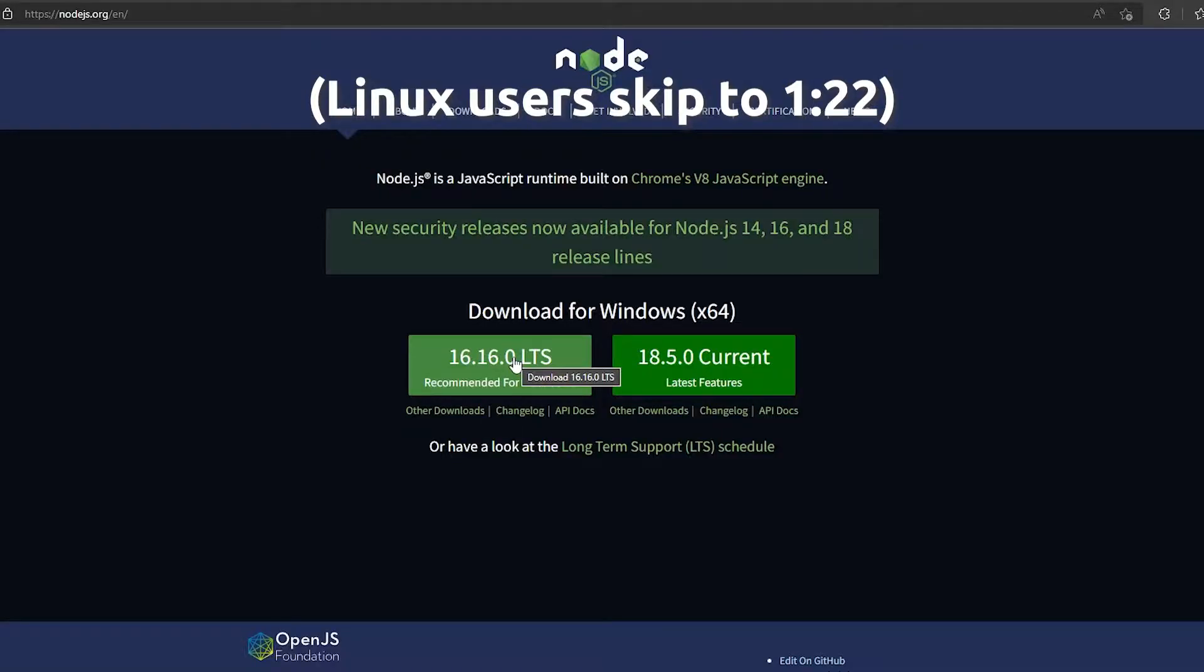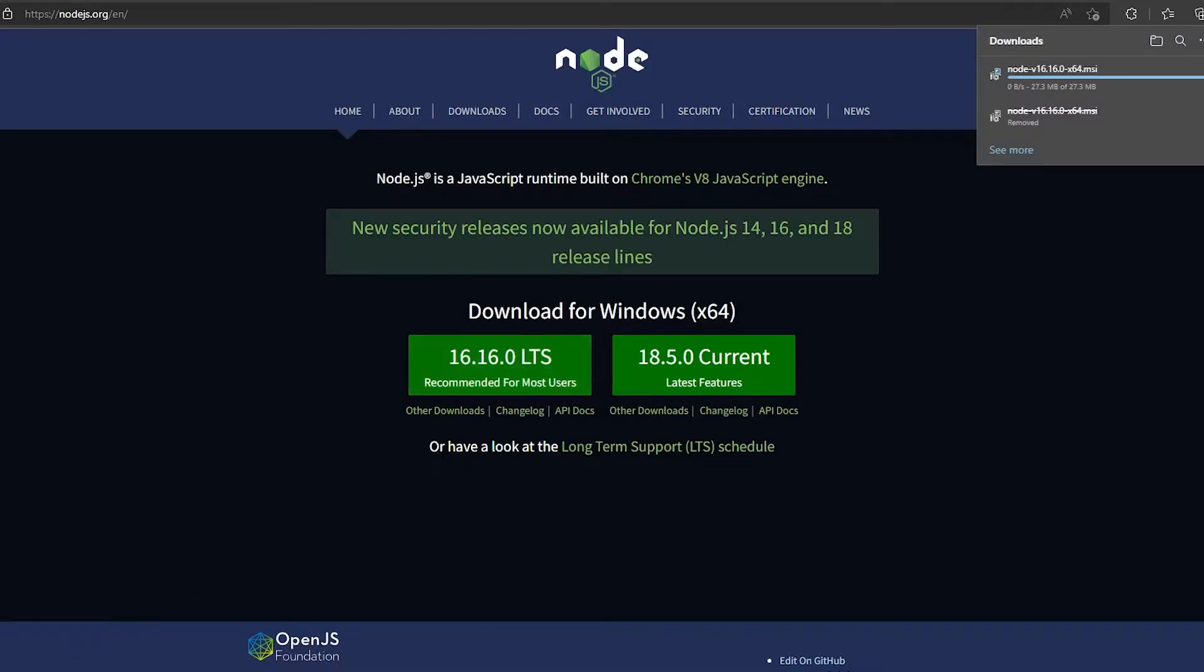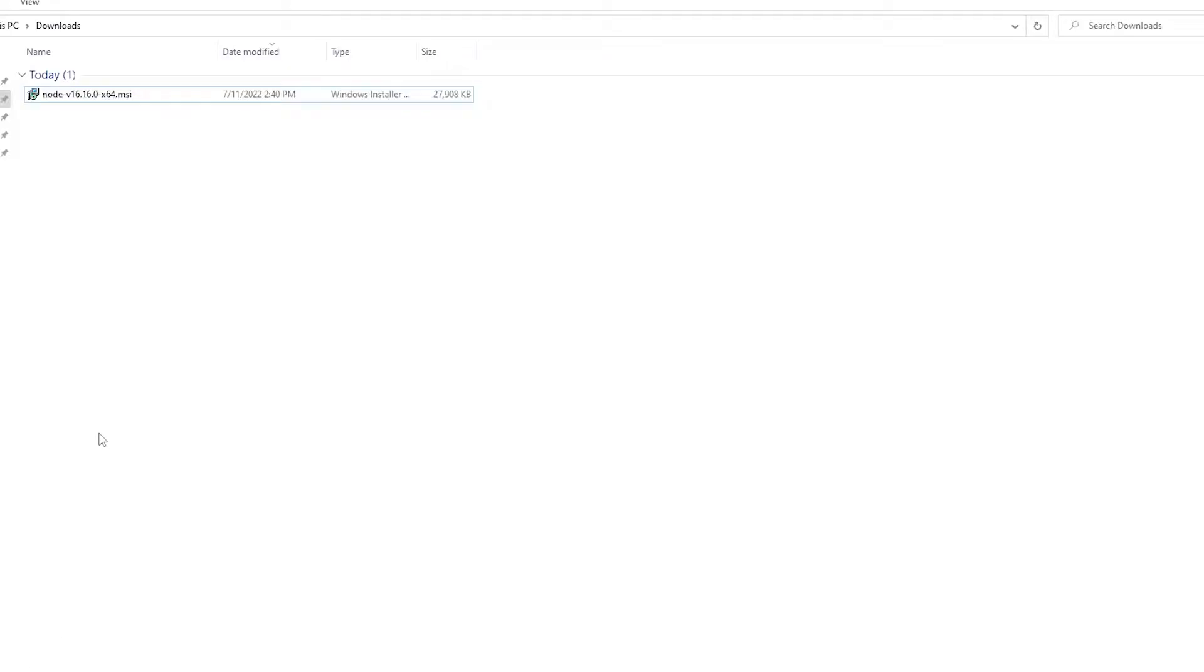Now the installation for the Windows users is pretty straightforward. All you have to do is go on the link that is in the description and just click on the LTS release. Now all you have to do next is just proceed with the installation.